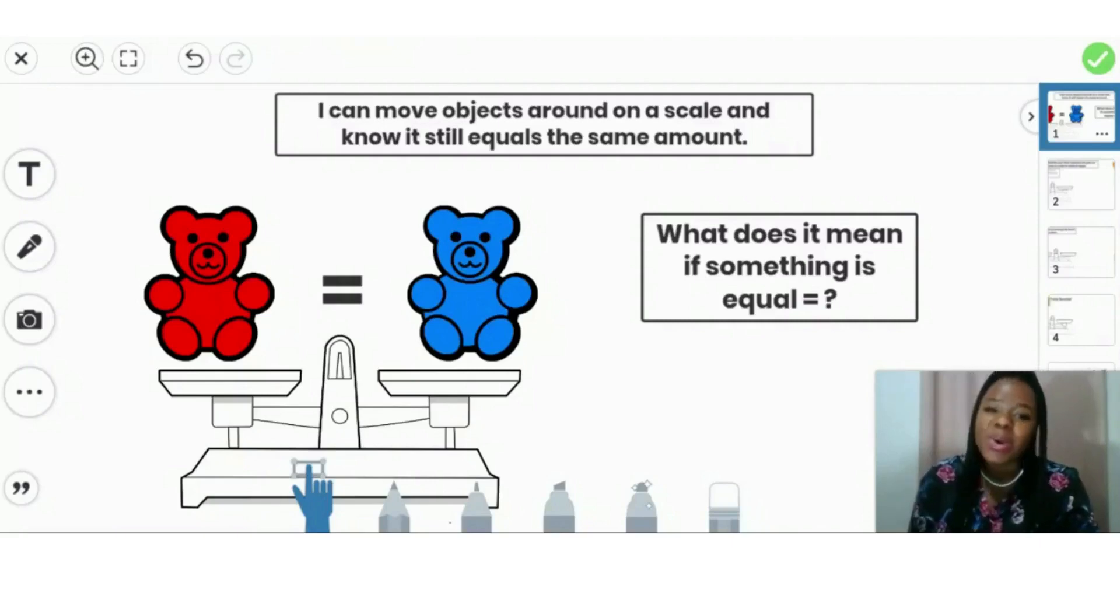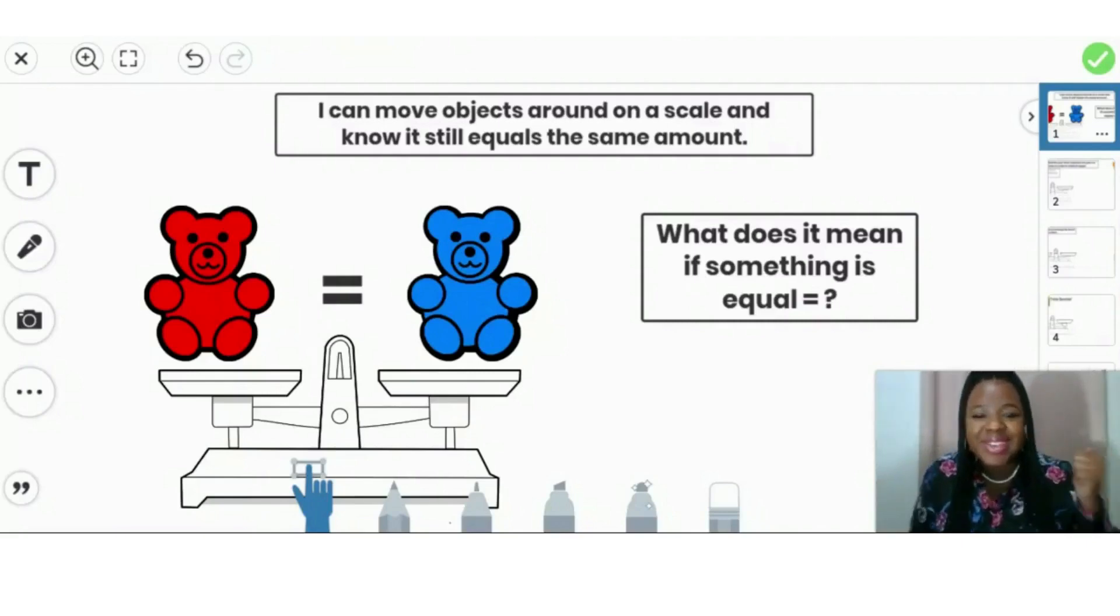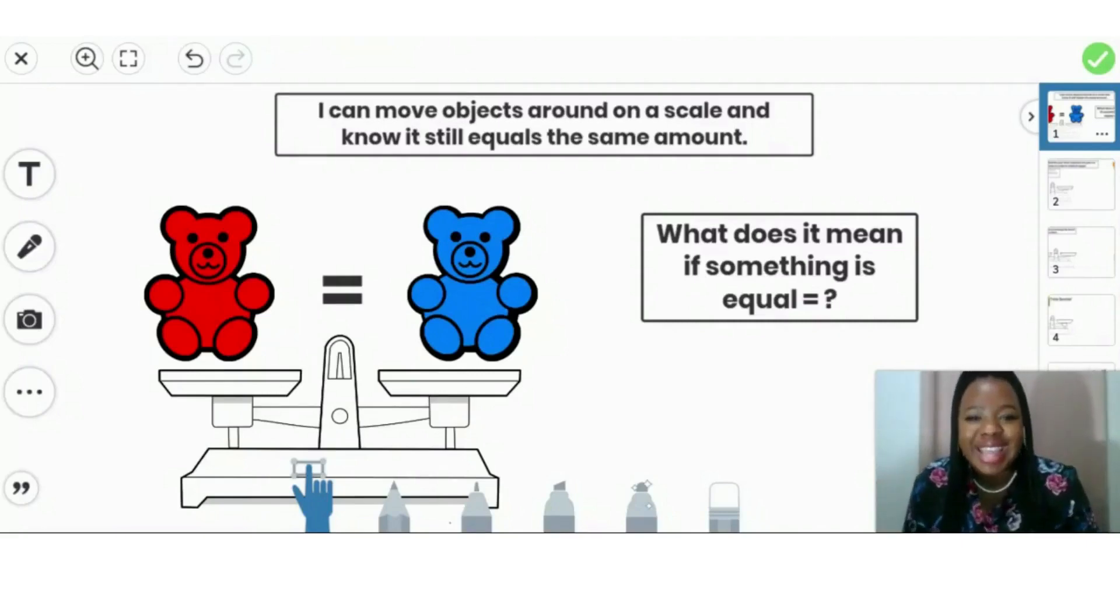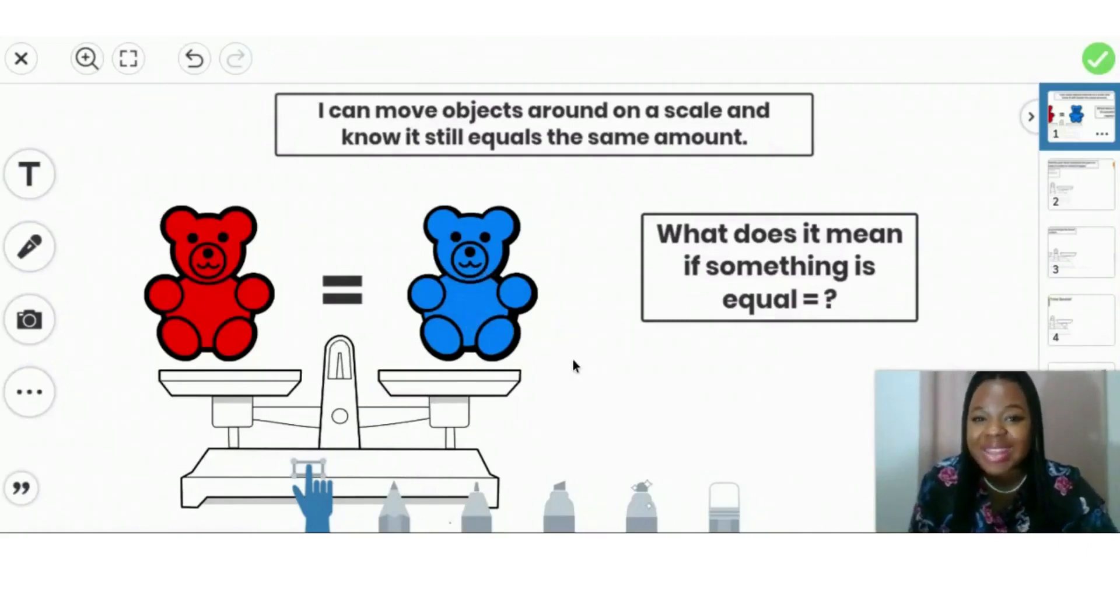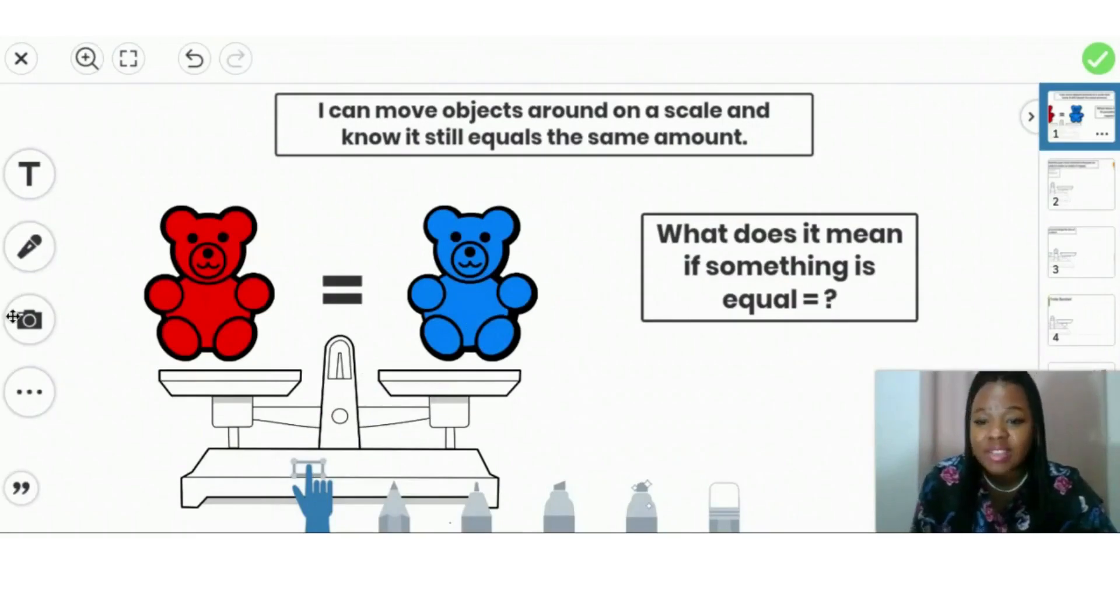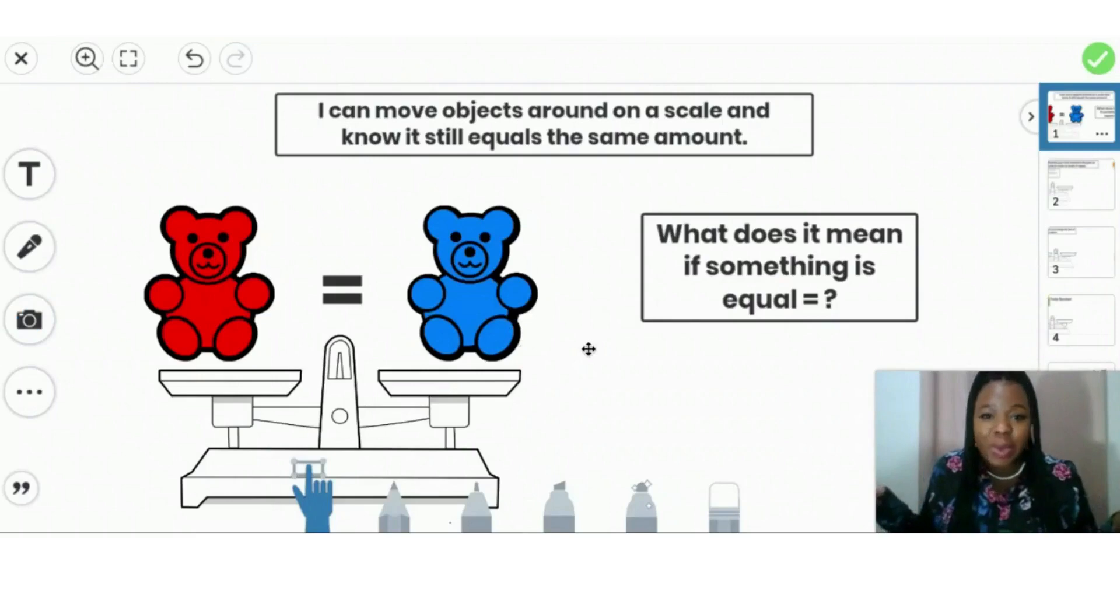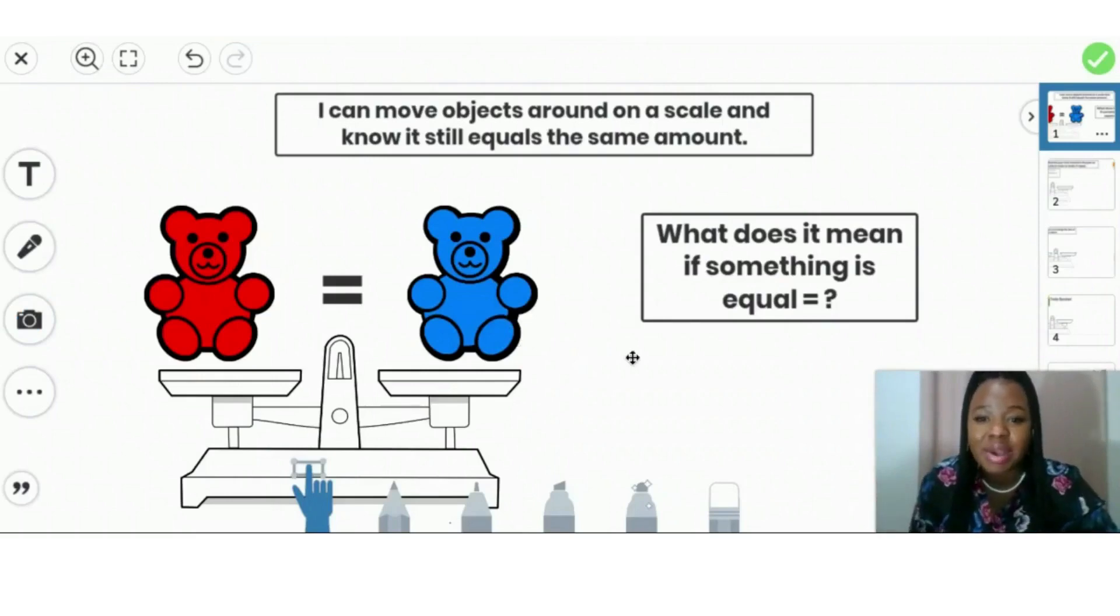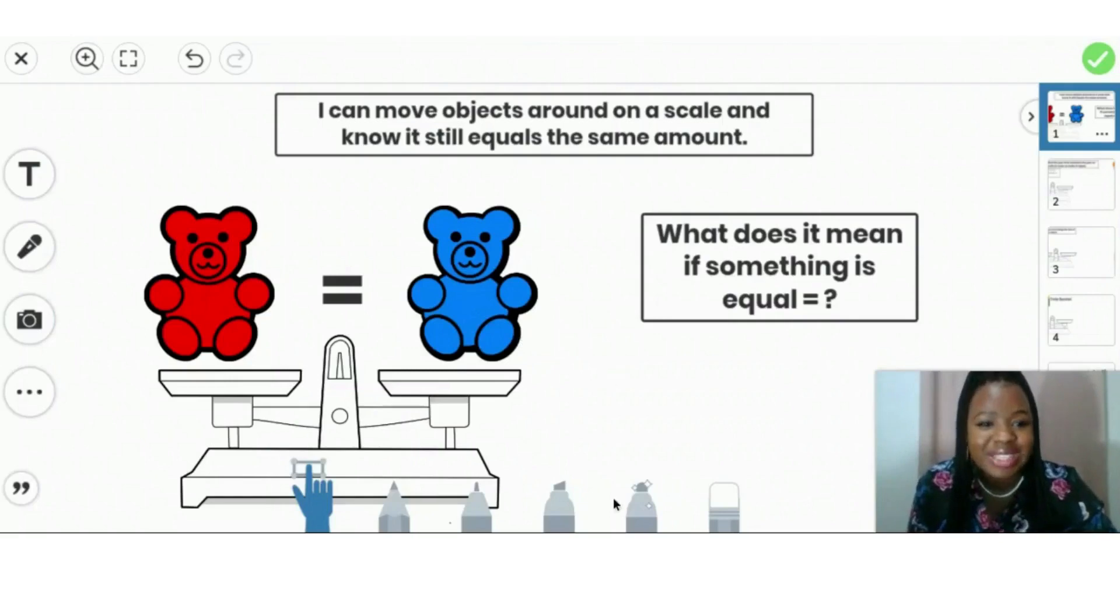What does it mean if something's equal? Very good. It means it is the same. So let's look at these two teddy bears. If they were on a scale, they would weigh the same amount. Even though one is red and one is blue, that doesn't change the weight. They weigh the same amount and they're the same size. So let's do some activities.